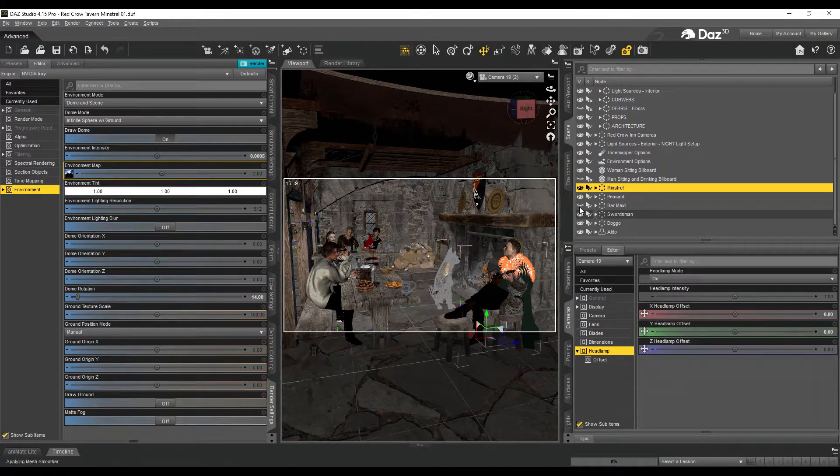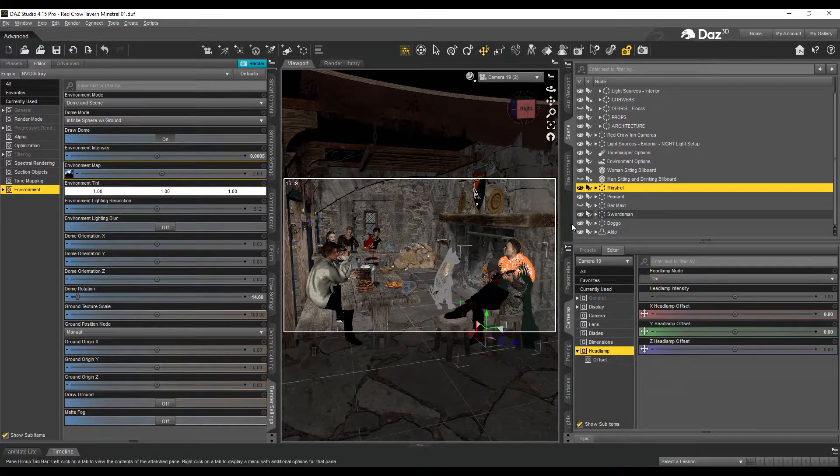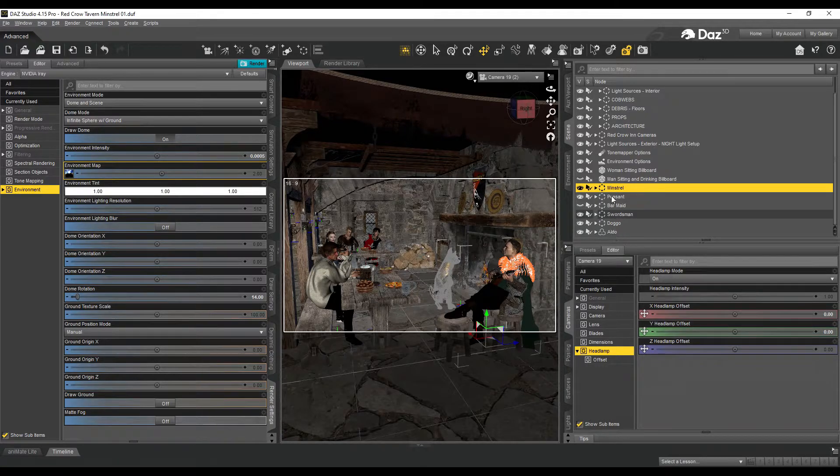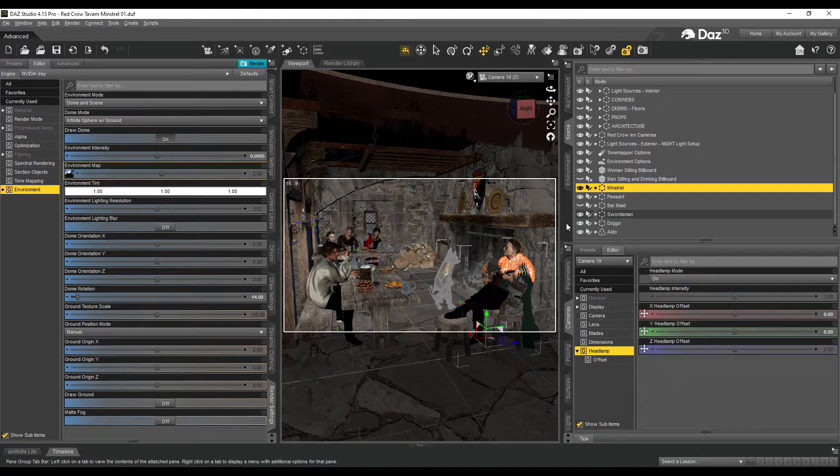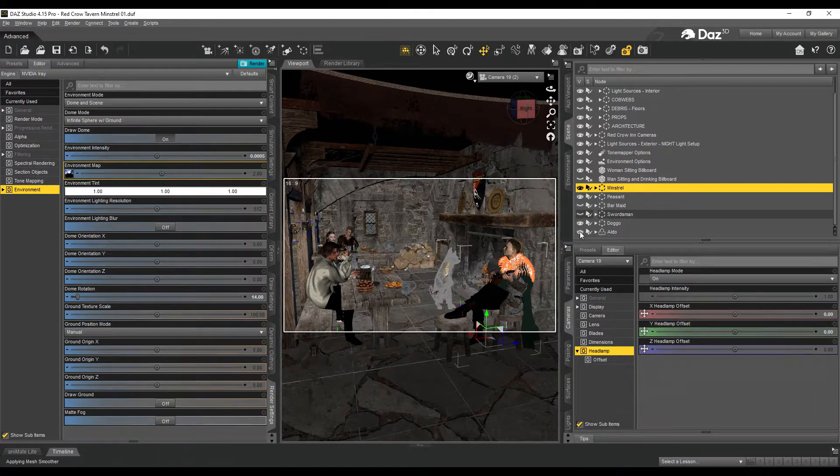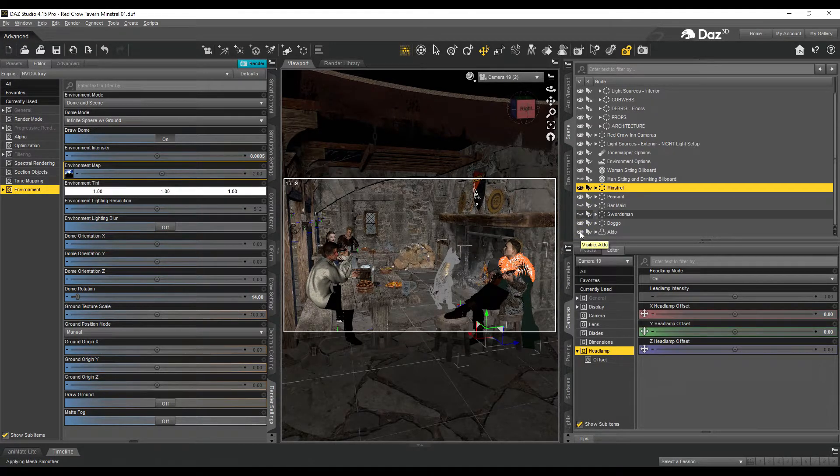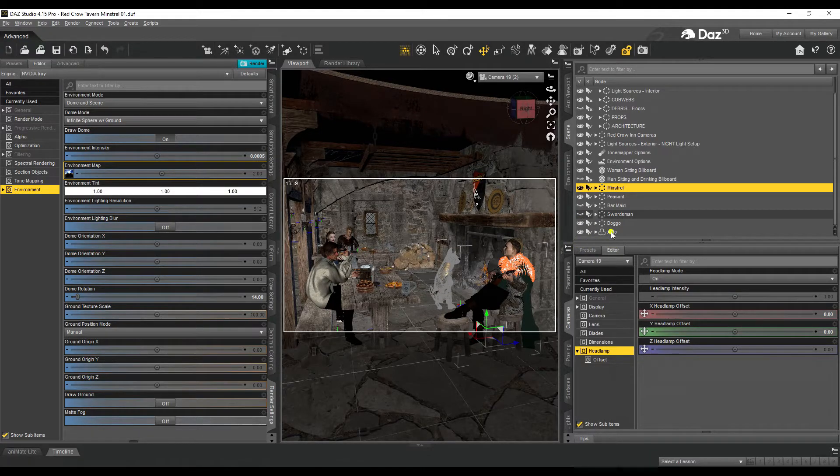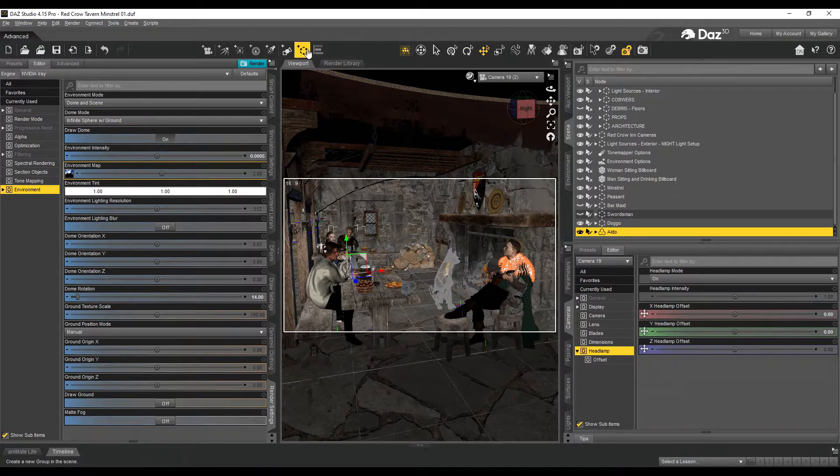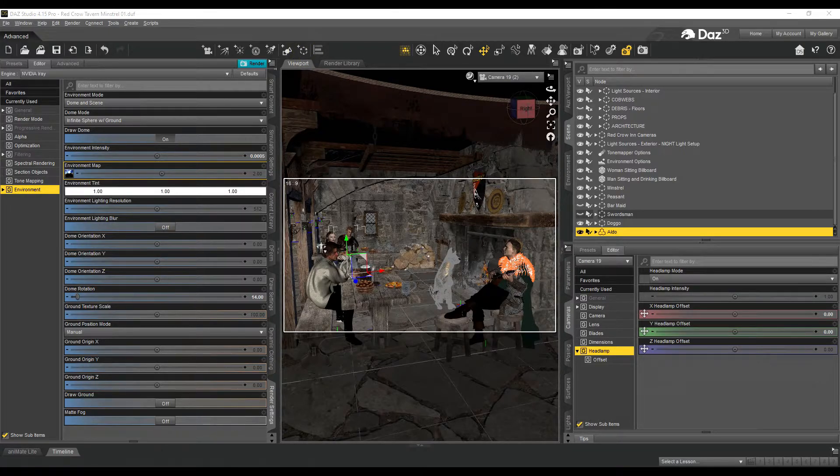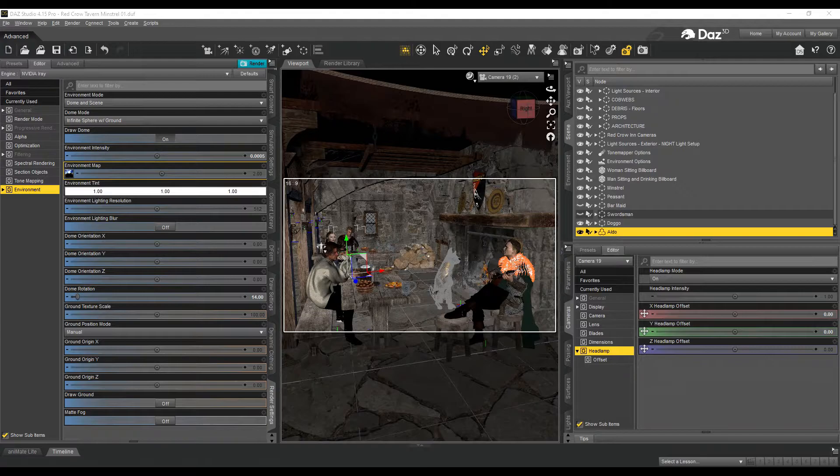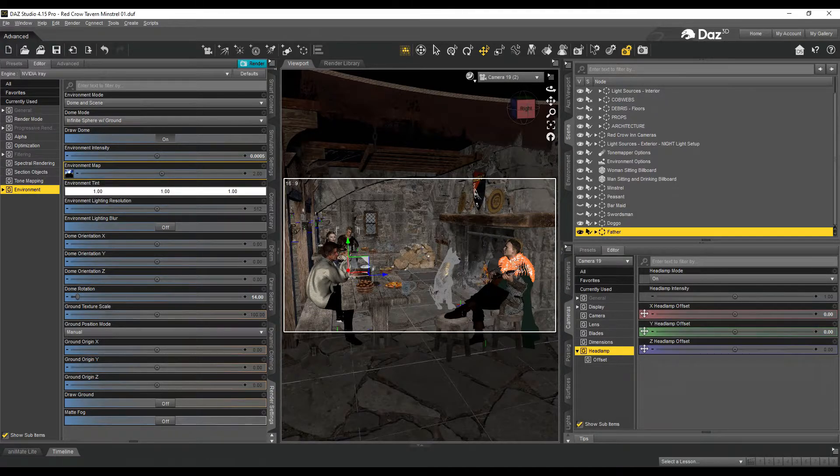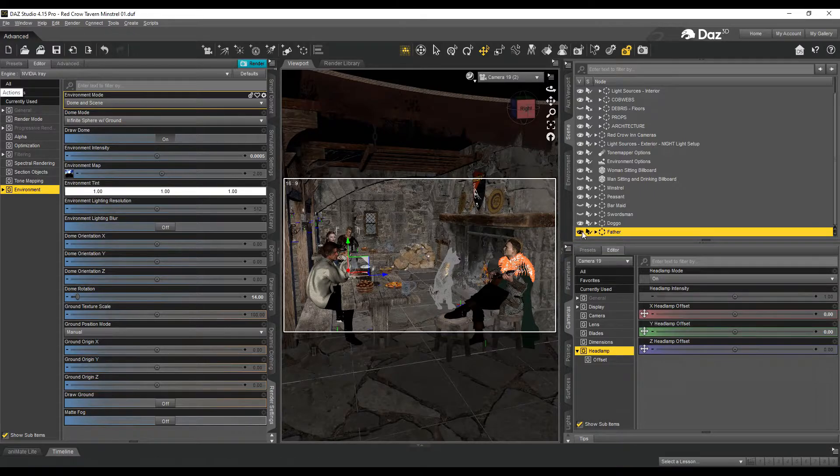To allow you to group each character and take off the visibility without having to pick each bit of clothing and take it off, just simply set each character into a group of its own and you can take off the visibility in one go. So, I'll take off the barmaid, leave the doggo and the minstrel in, the swordsman at the back, and his father, oh, that's who I think he is anyway, take them out. Oops, he's not grouped. Father. He's grouped now, so you just take off the visibility of him.